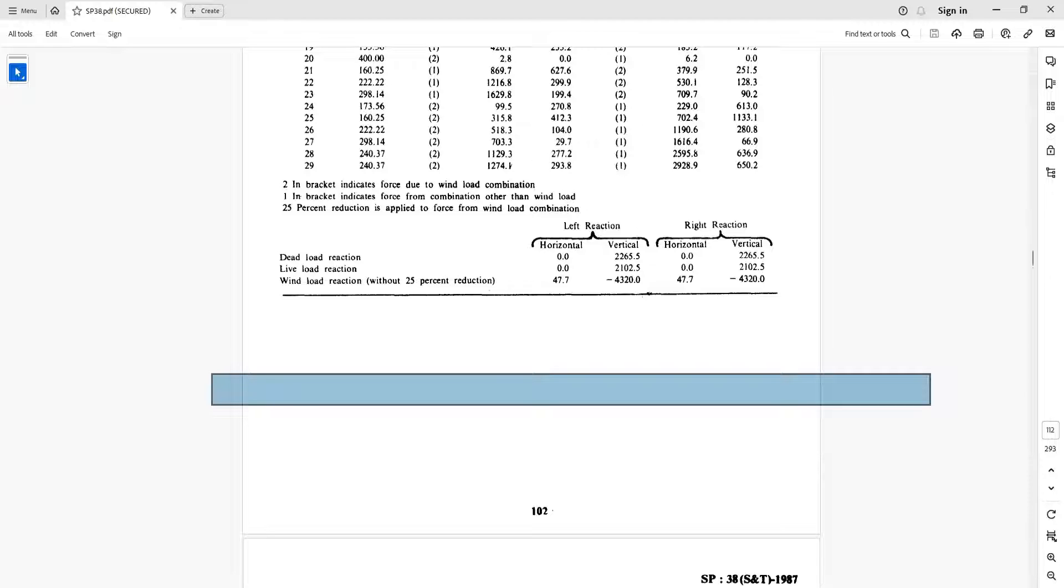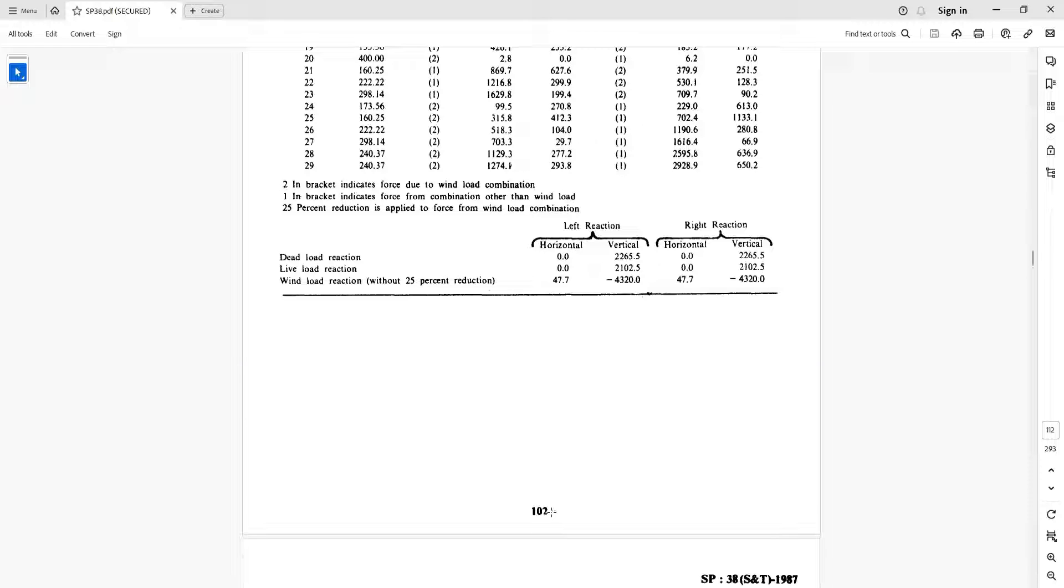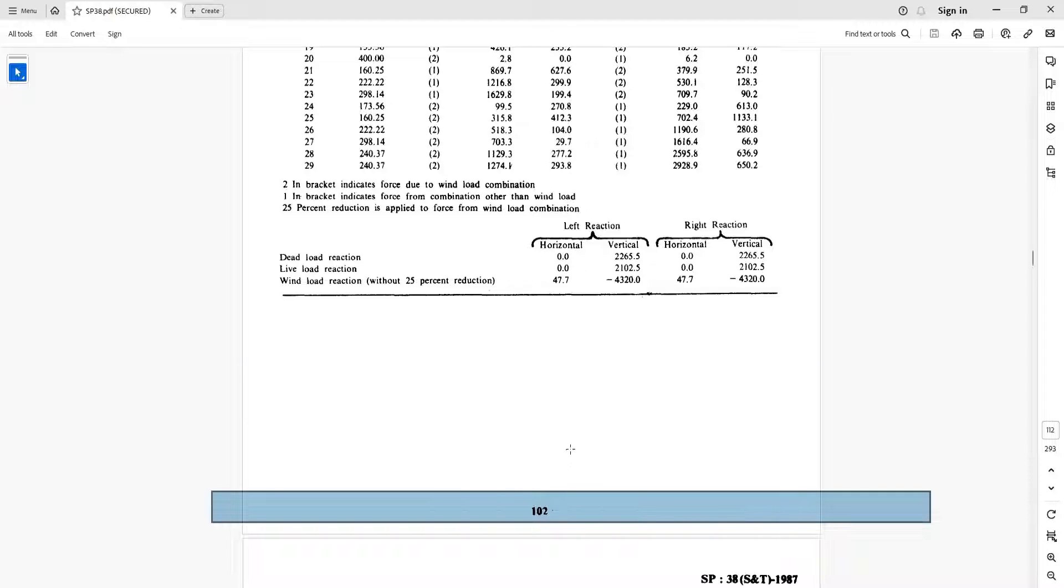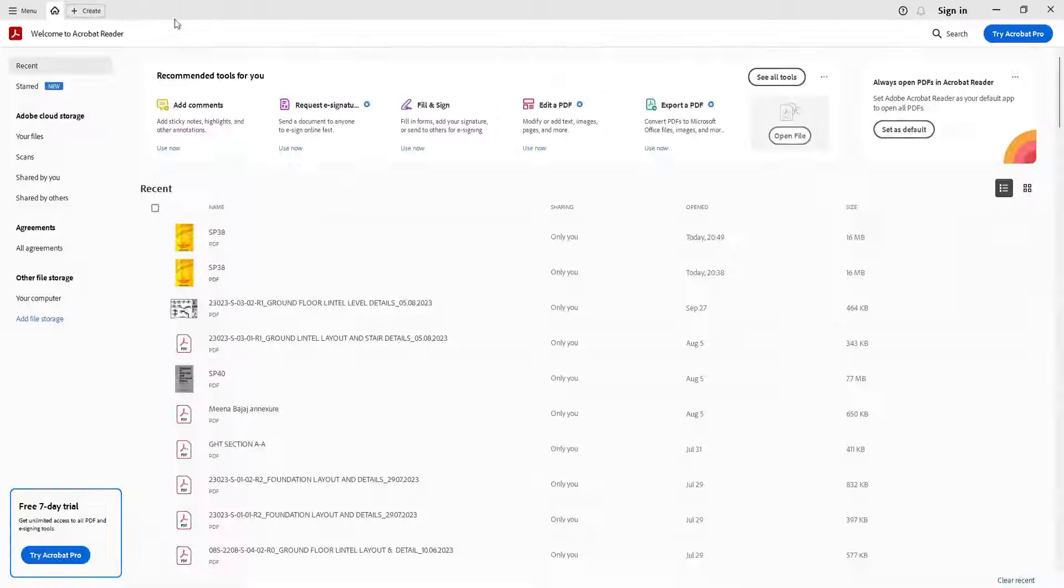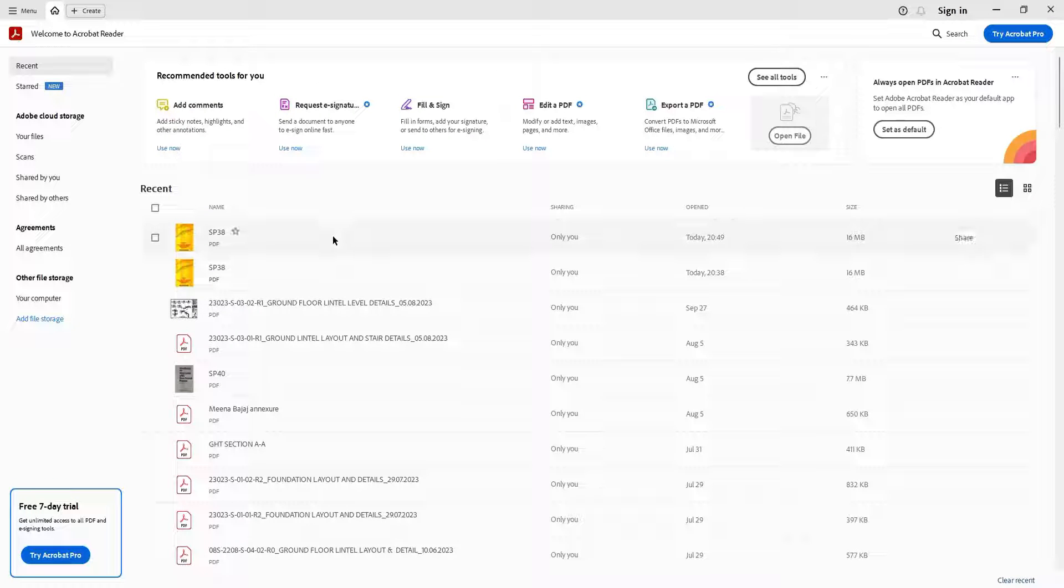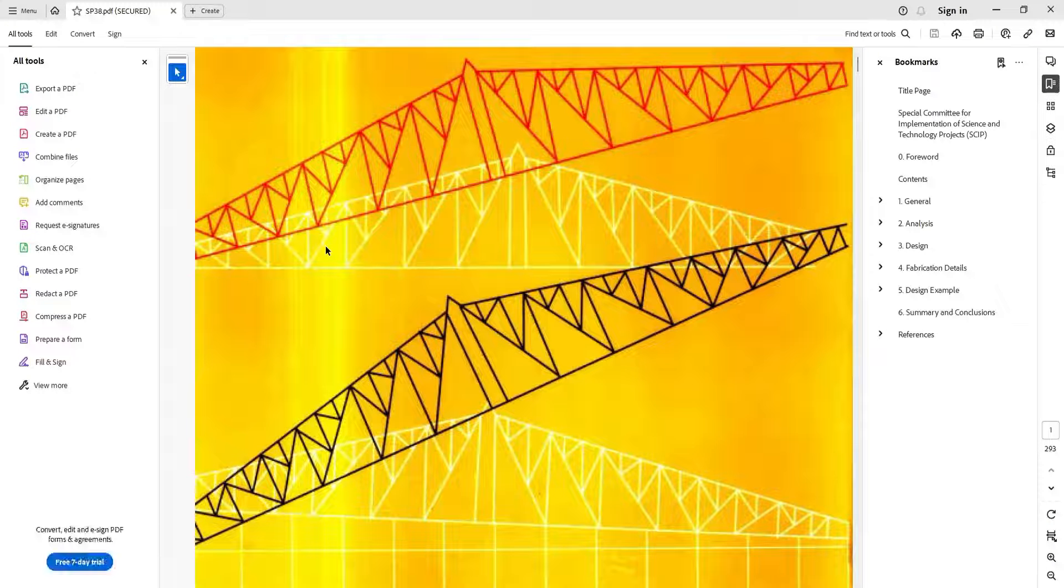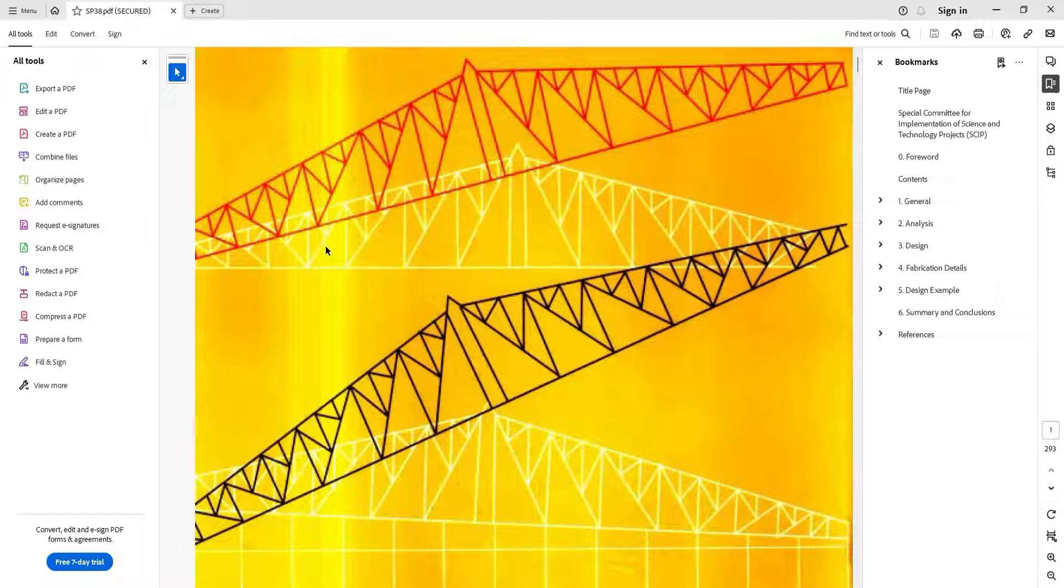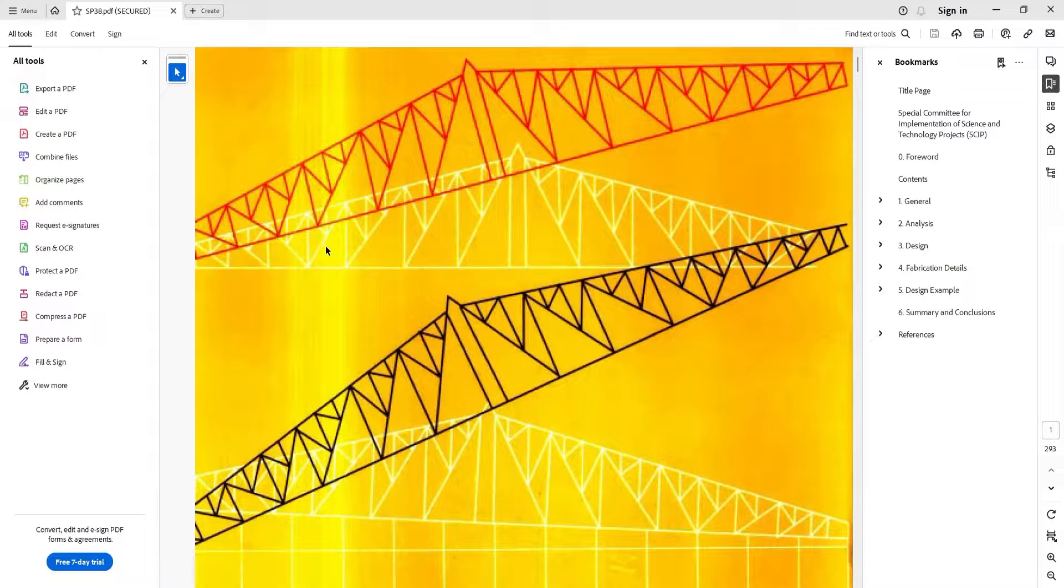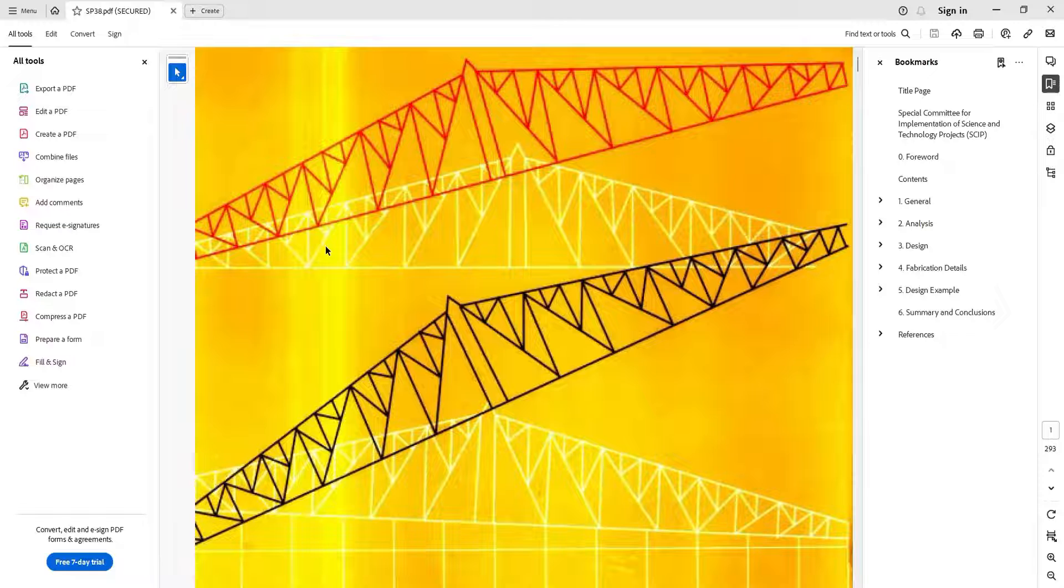Suppose I have reached page number 712, or page 702 of a document, and for some reason I have to close it. Now I want to reopen it from the same page, but when I open the file, it is opening at page number 1.